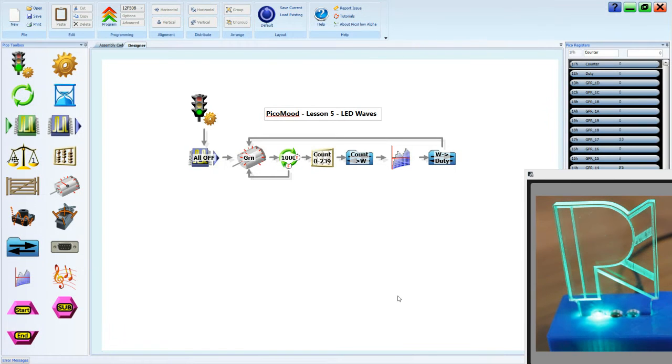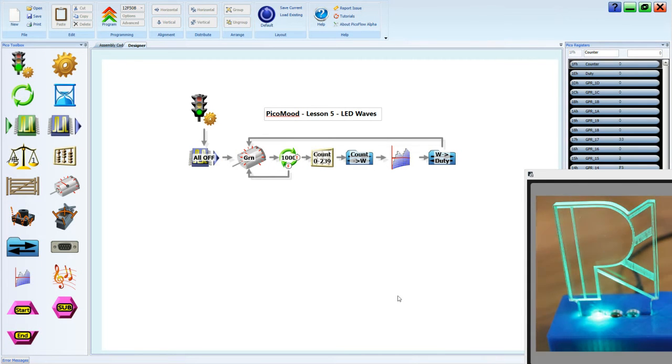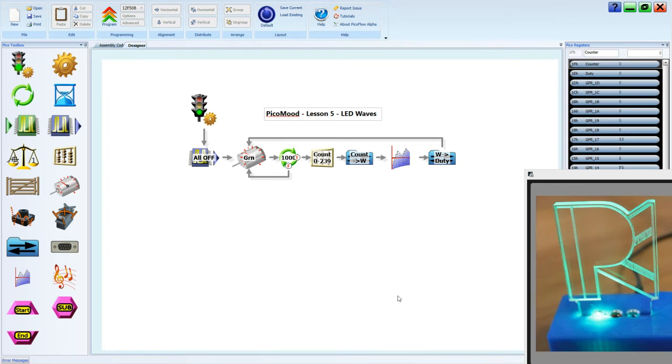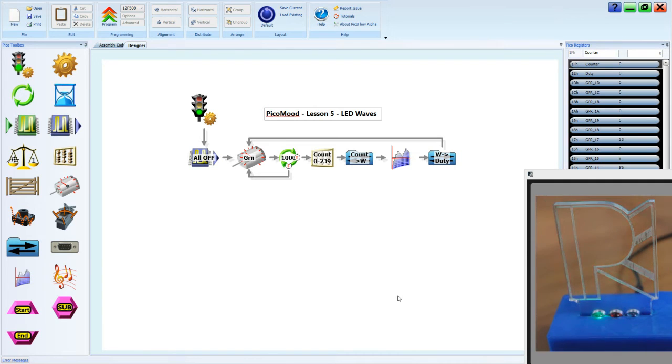Last lesson, we looked at how to make the LED flash with a sine wave. We called it LED waves. Well, this lesson, we're going to change it a little bit.